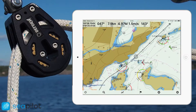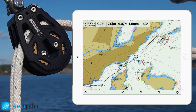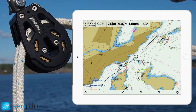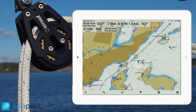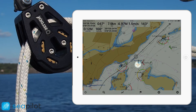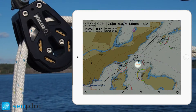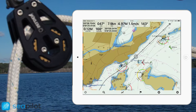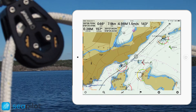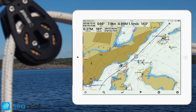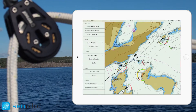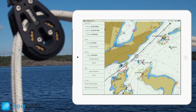Begin with tapping your finger to the screen and holding it for a second or two. This will bring out an orange marker. While still holding your finger to the screen, drag the marker to a point of interest. Once you let go, the following menu will appear.